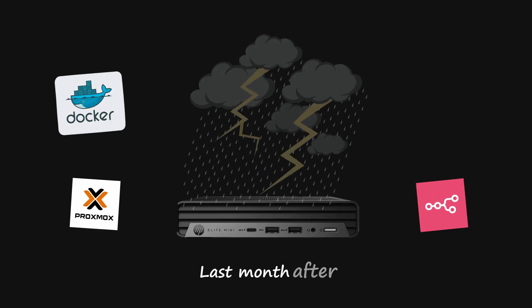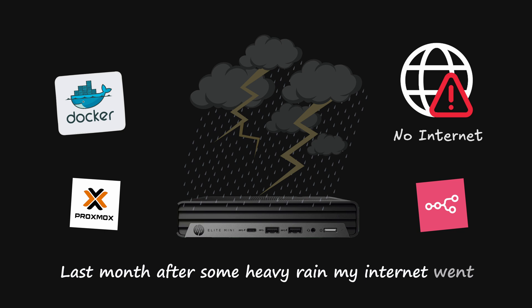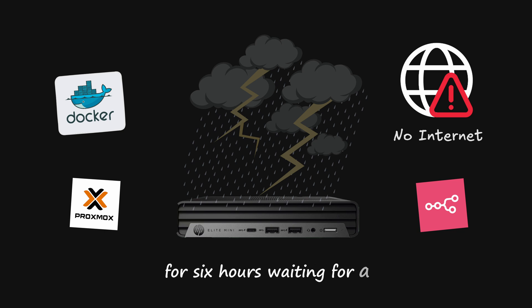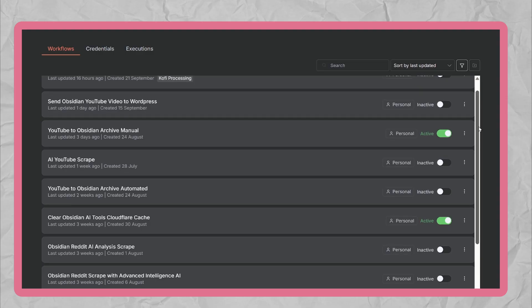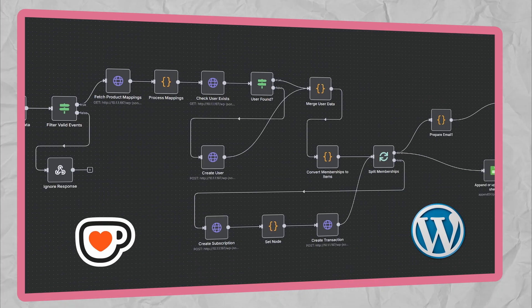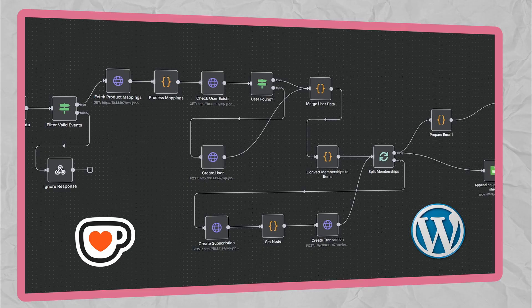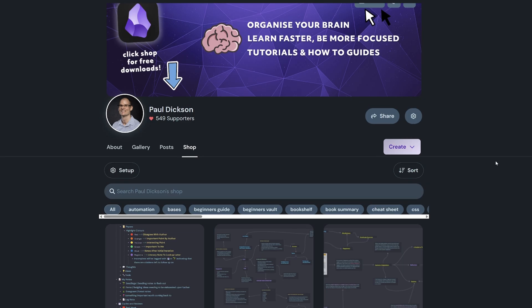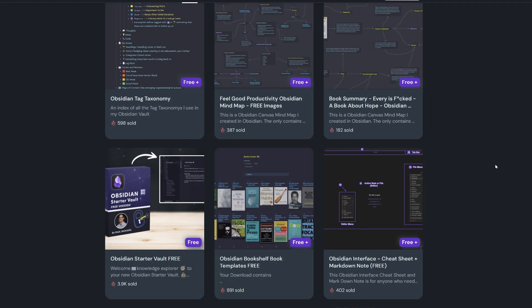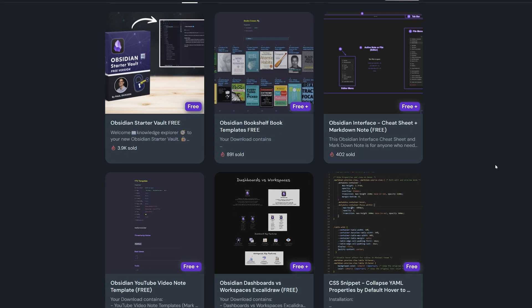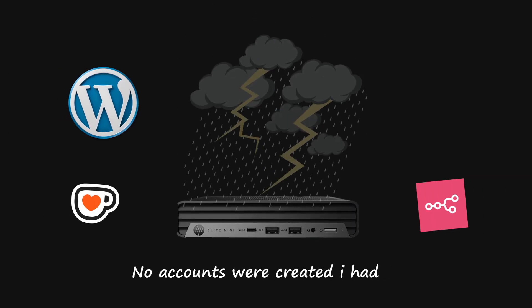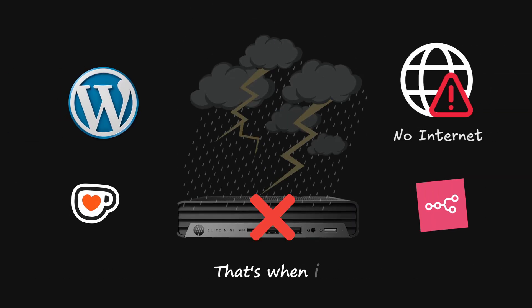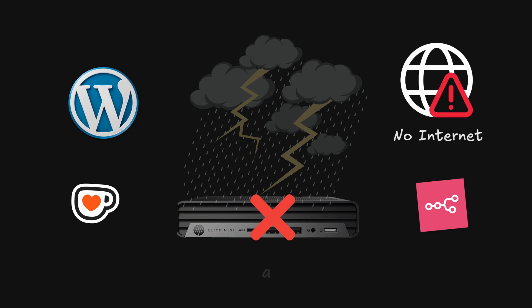Last month, after some heavy rain, my internet went down for six hours waiting for a technician to come fix it. All of my N8n workflows just stopped, including this exact CoFi integration I had been testing. While I was dealing with the outage, three people bought products on CoFi and weren't added to my testing site. No accounts were created, I had to manually fix everything. That's when I realized I can't run critical integration on a home lab infrastructure.